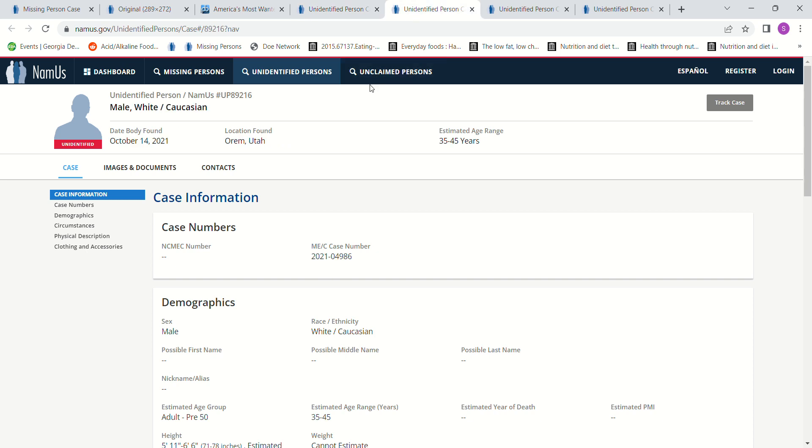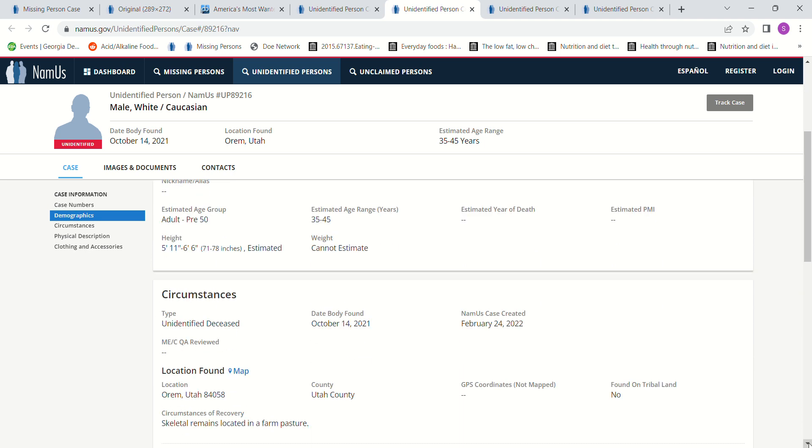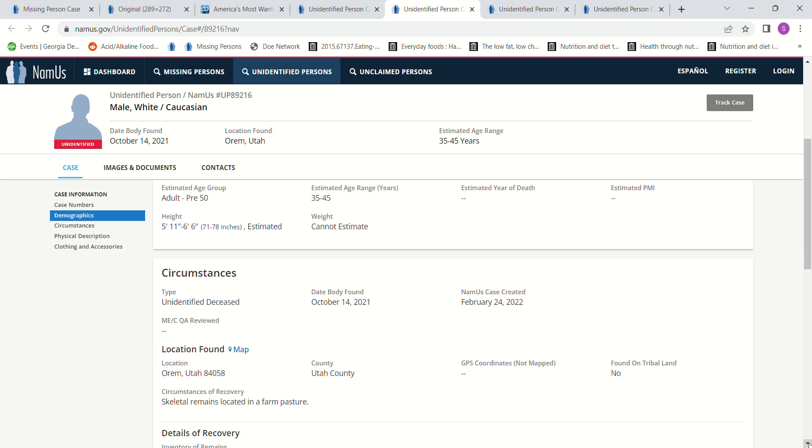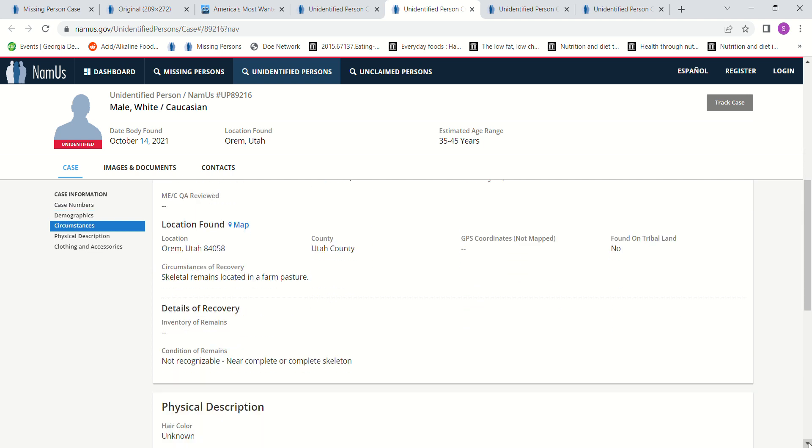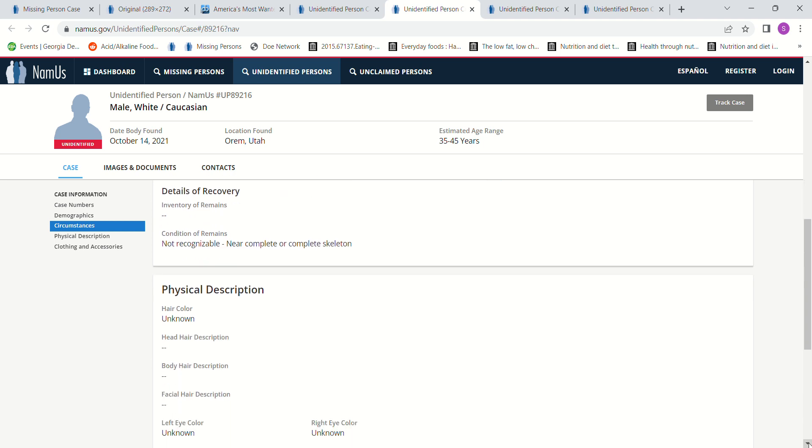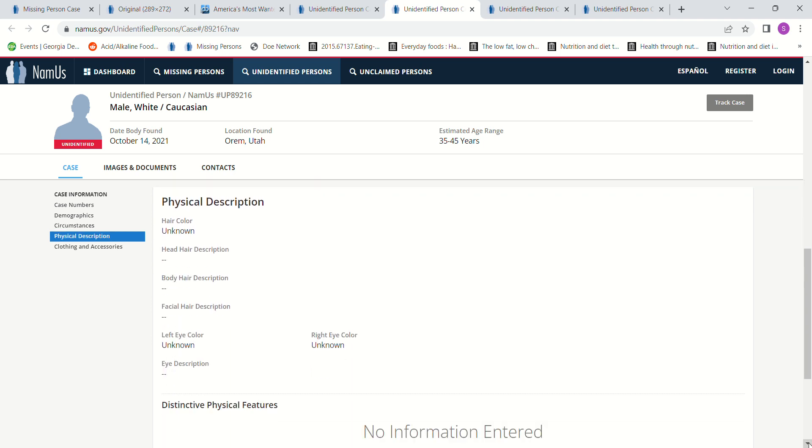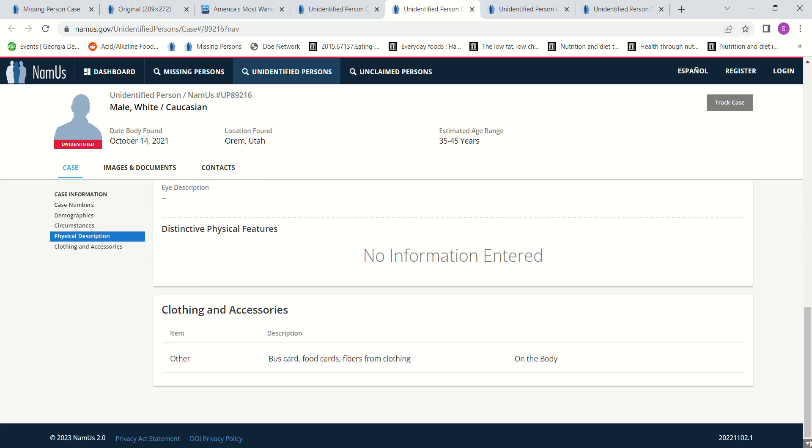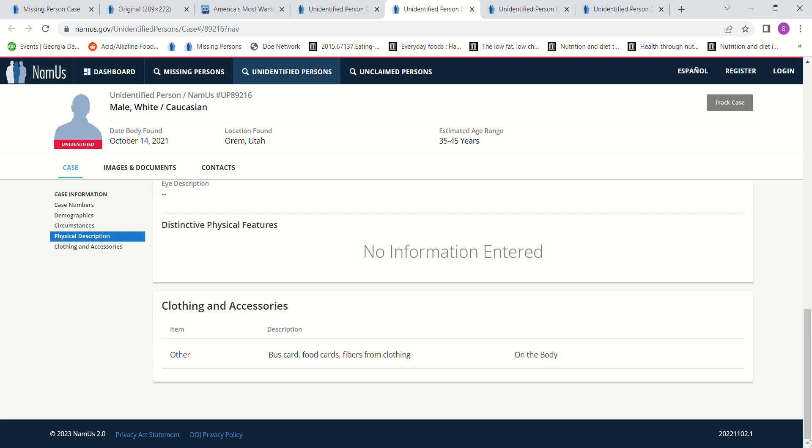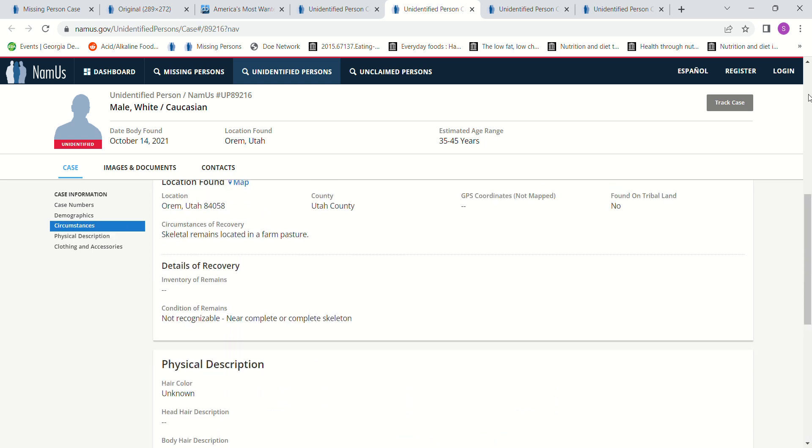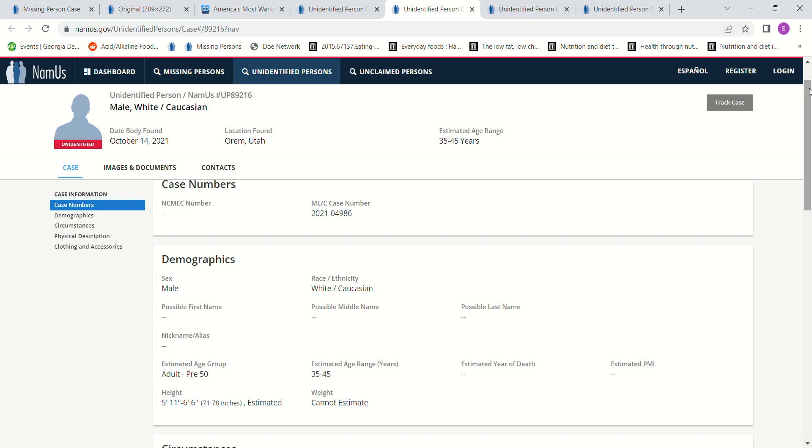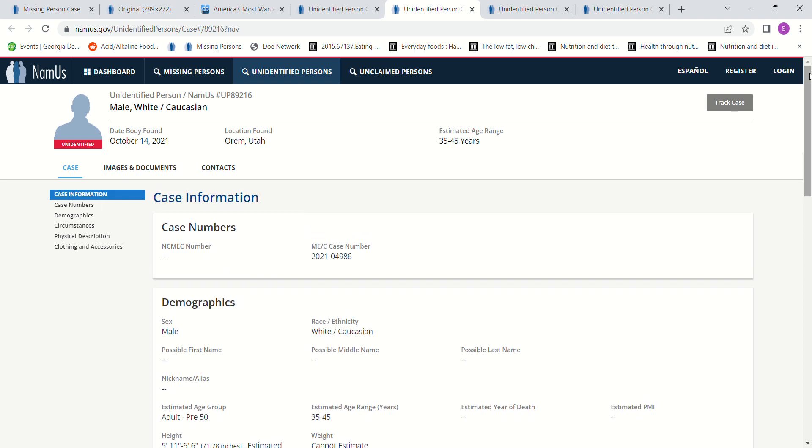There's a John Doe in Orem, Utah. Age 35 to 45. Found October 14, 2021. I remember this one. Five foot 11 to 6 foot 6. That's a long range of height. It doesn't give an estimated year of death. Skeletal remains found in a farm pasture. And there's somebody else that I think this might be, but I'm leaving them in. Bus card. Food cards. Fibers from clothing on the body.